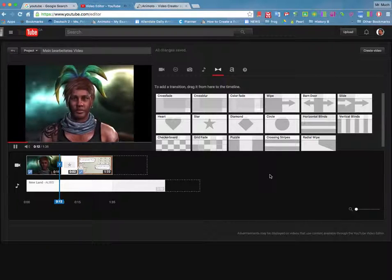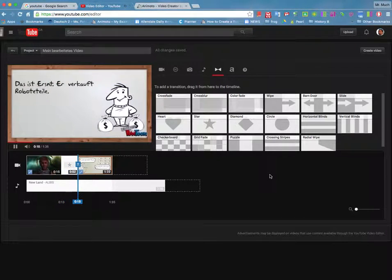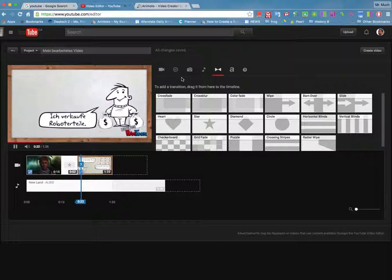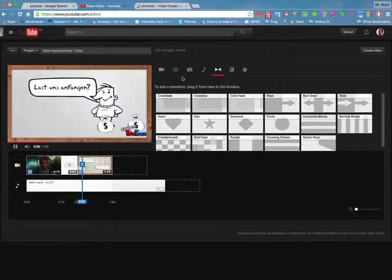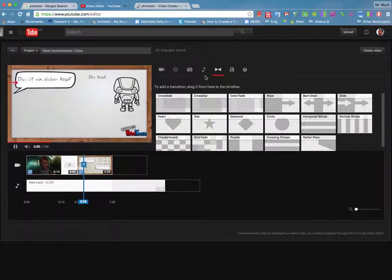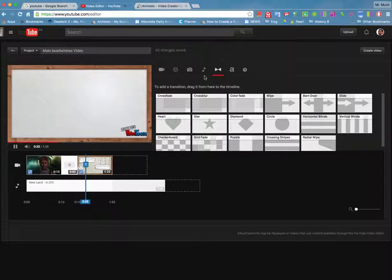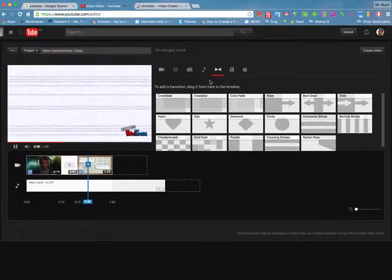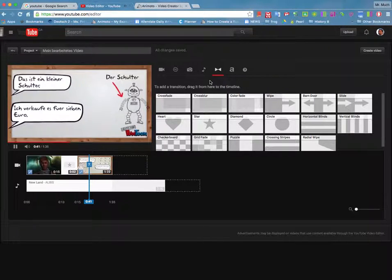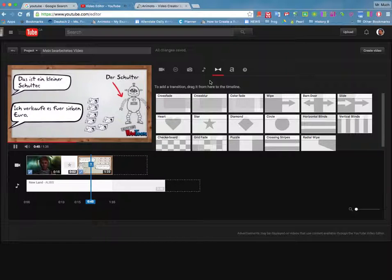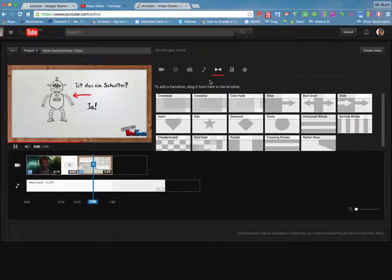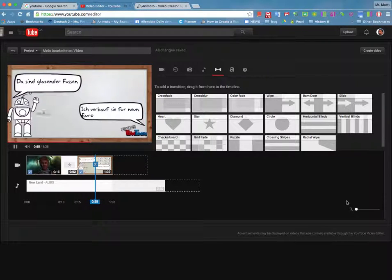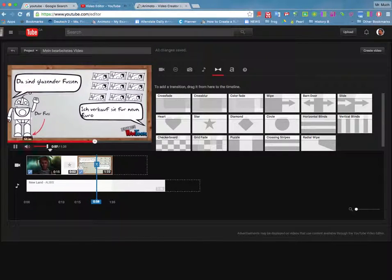This is Ernst, the selling of robots. Hello, I'm Ernst, I sell robots. Let's start. This is the selling of robots. What is that? This is a small model. I sell them for 7 euros. Is this the model? Yes! This is the brand. The model. I sell them for 9 euros.